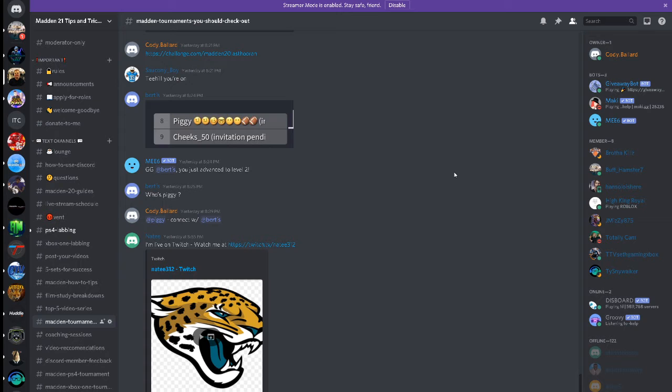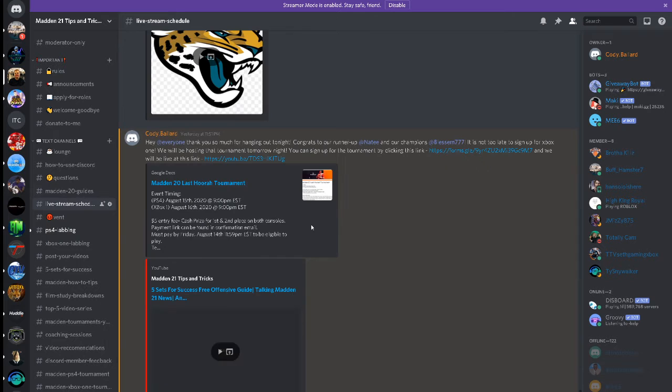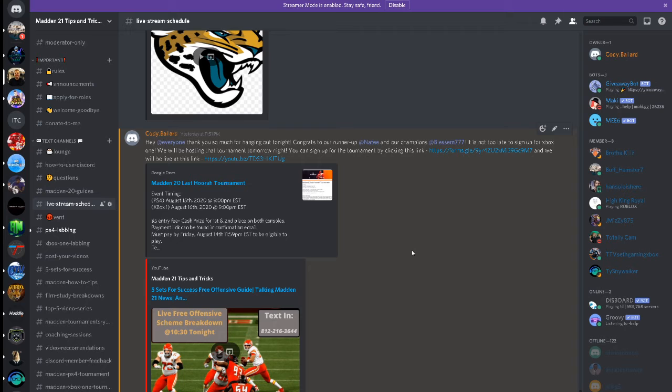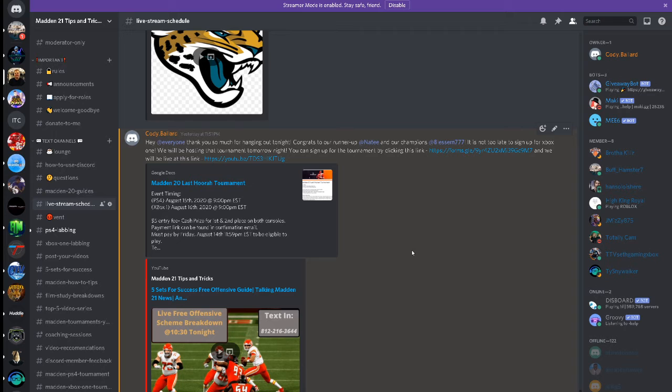Xbox One tournament tonight, we are going to start streaming at nine o'clock Eastern time. That's when our first round of games will go, and then we'll have a couple other games. We might just have a semi-final and final matchup, but we are going to have a lot of fun. The Xbox players we've got are legit, it's going to be a great night of competitive Madden football.